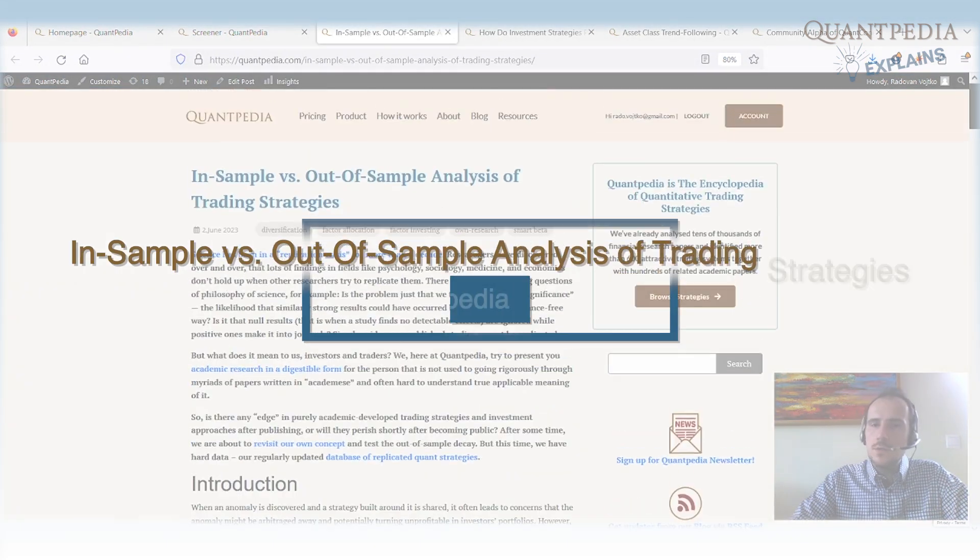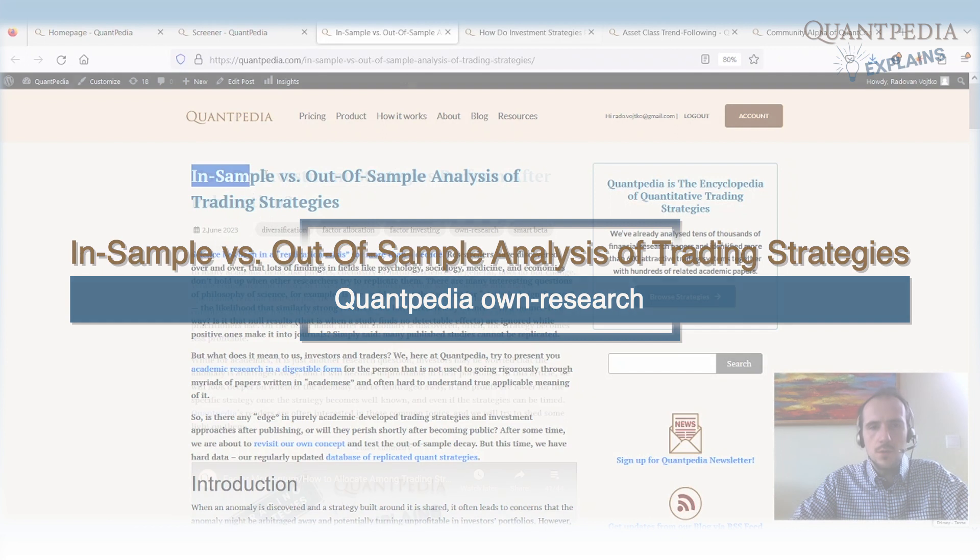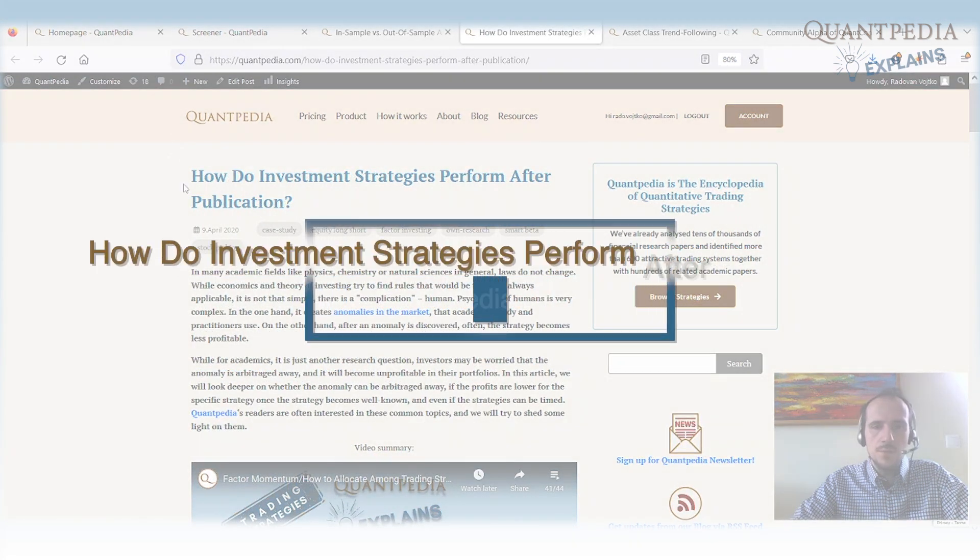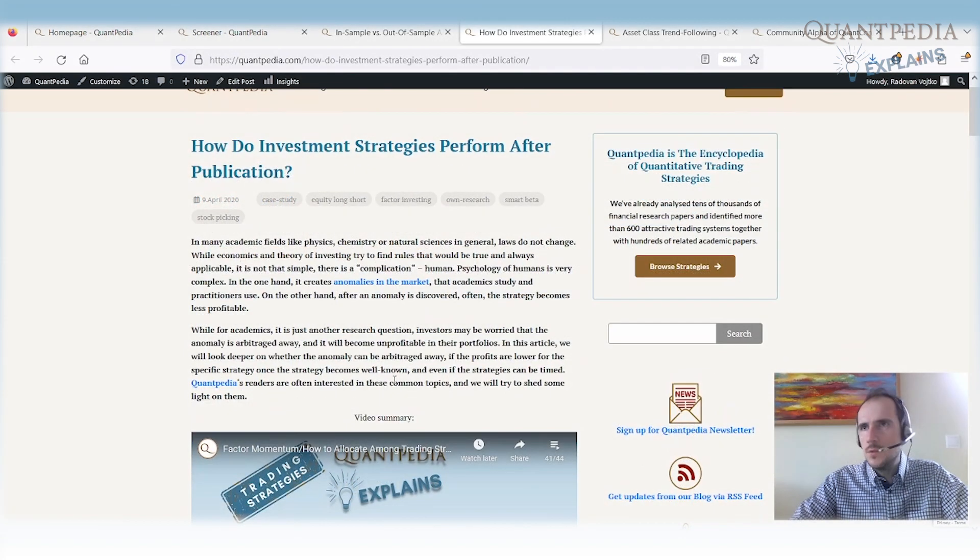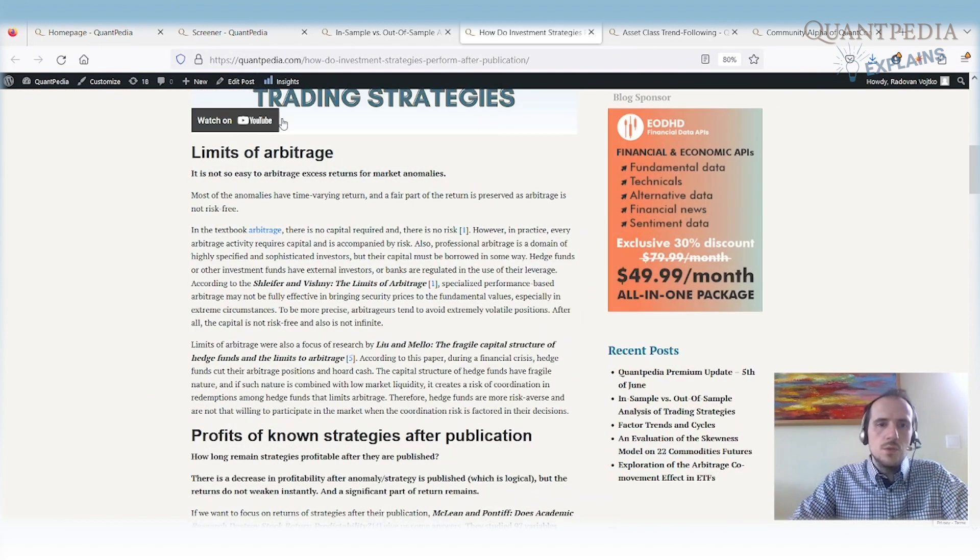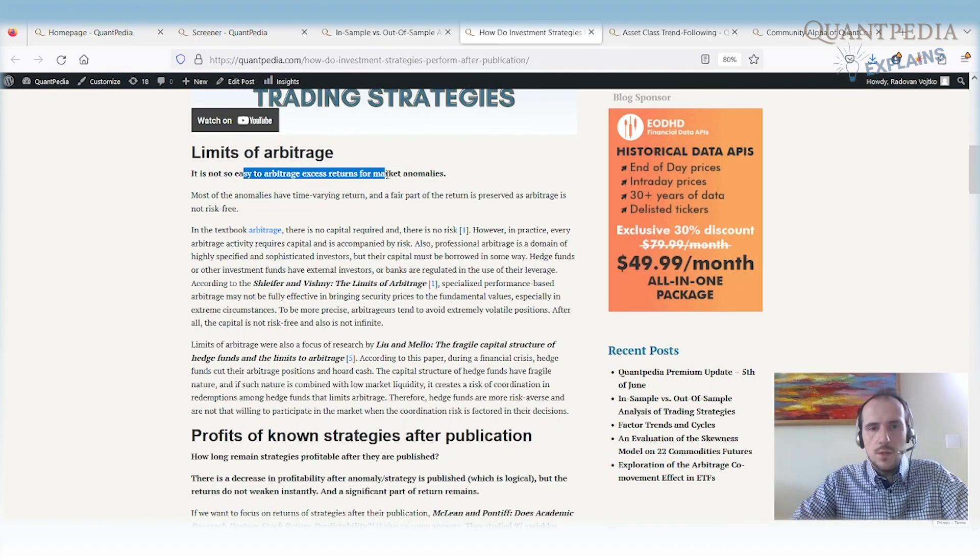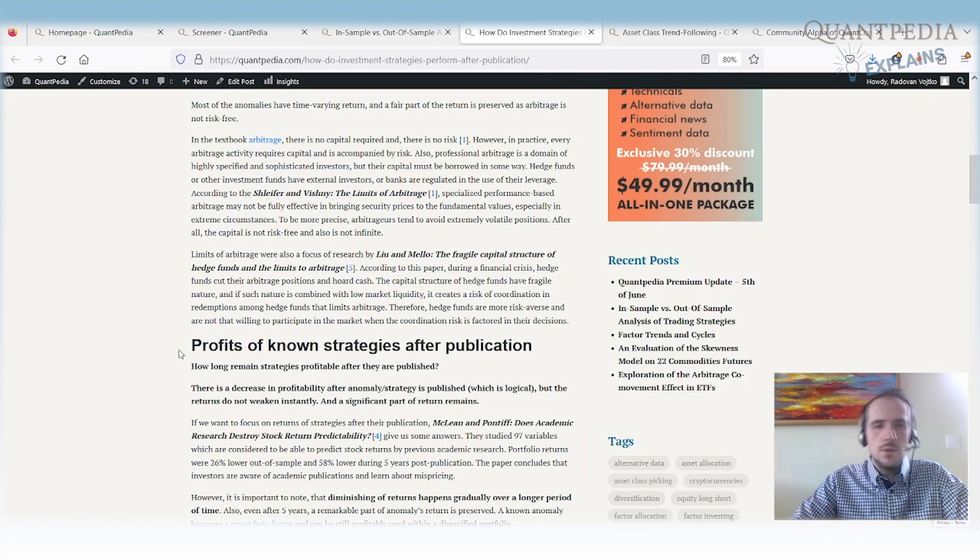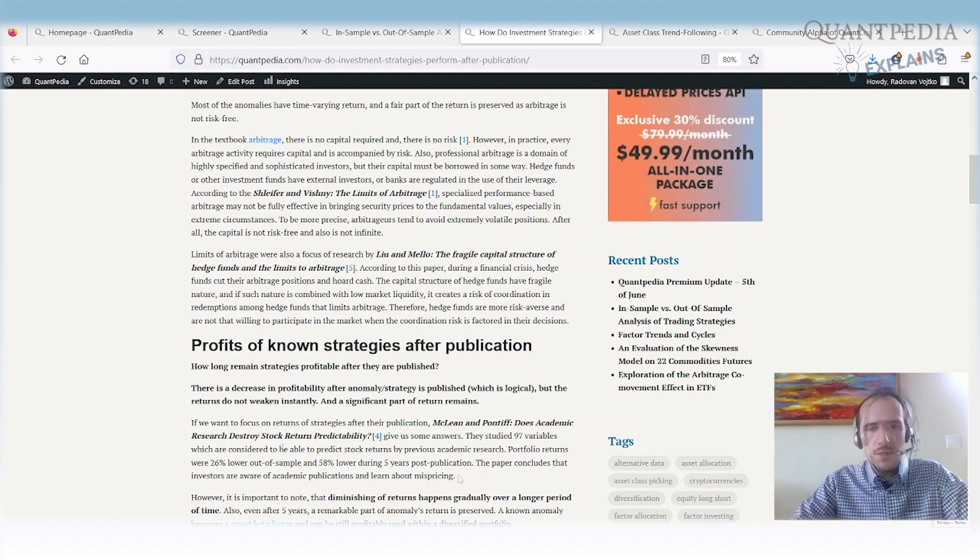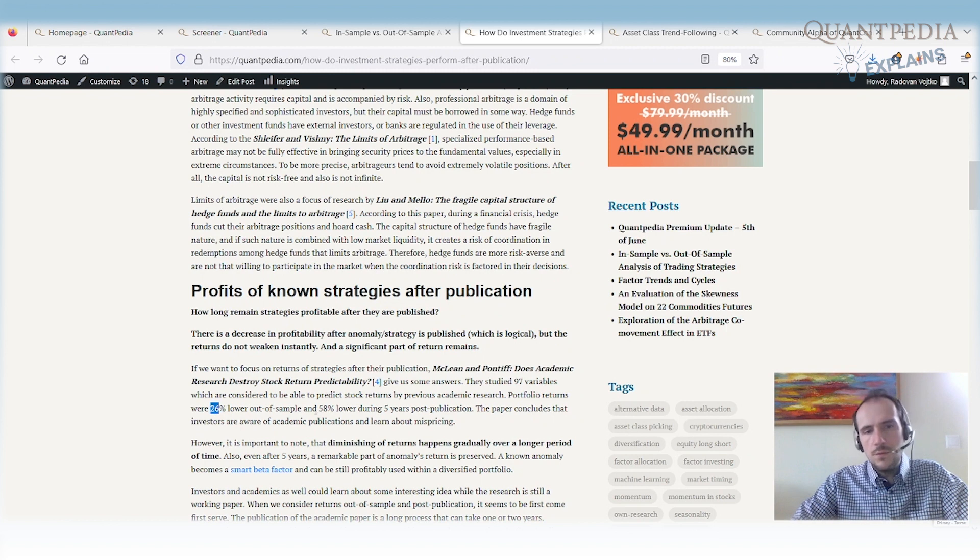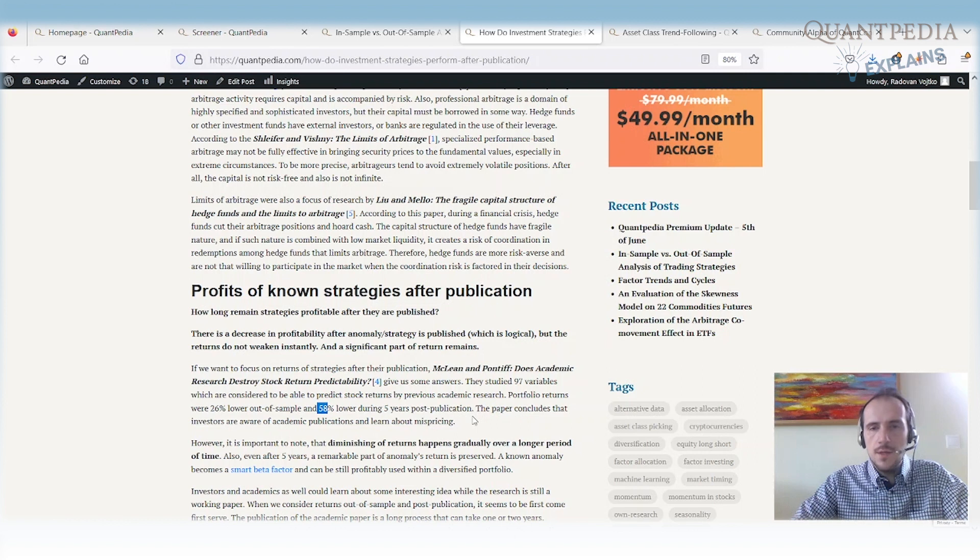There are a lot of articles about in-sample versus out-of-sample analysis of trading strategies. A few years ago, in 2020, we published an article on how do in-sample strategies perform after publication. So we tried to find out in research what is the performance decay in trading strategies once the strategies are published. It's not so easy to arbitrage excess returns for market anomalies. There are a lot of papers that are speaking about that. There is still profit that we can get after the strategies are known, after they are published, but of course there is some decrease. Most of the papers show decrease between 26 and 58 percent, so I mean something between one-third and one-half of the actual return that was in-sample.